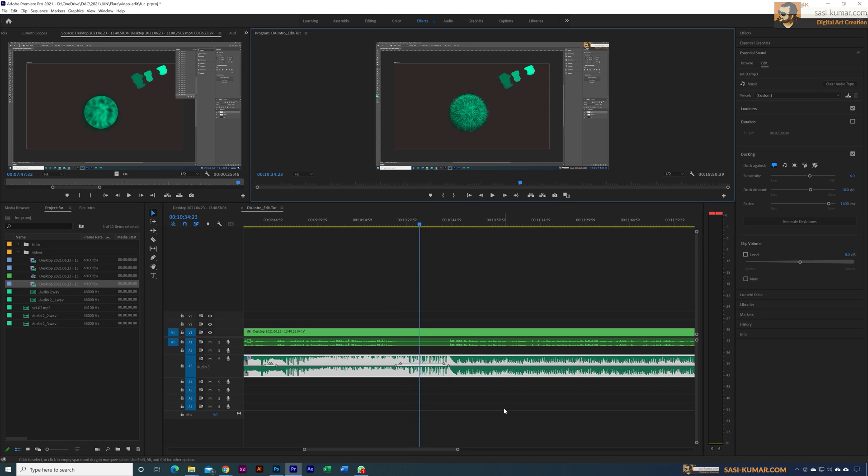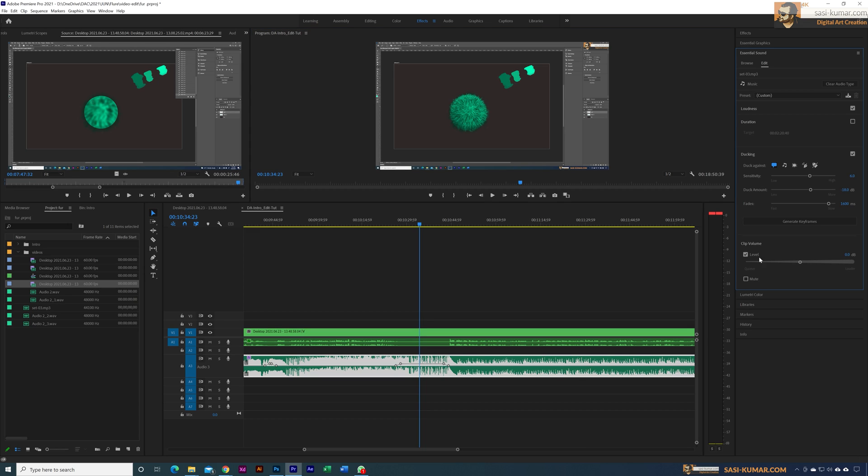If you find this background music is too loud, you can increase or decrease the volume from here. Let's activate the levels and bring this down to maybe minus five.